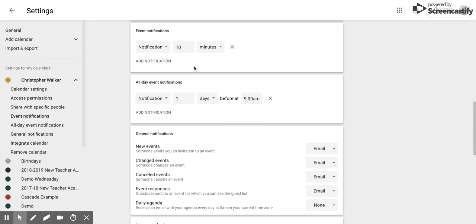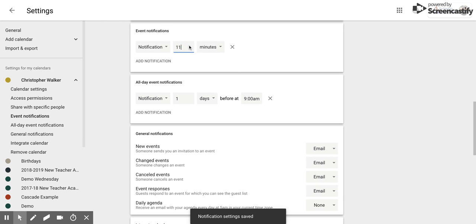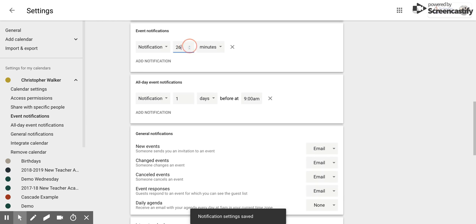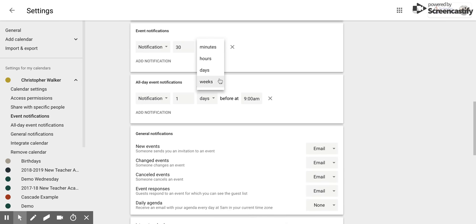So usually for the events I am going to be participating in, I like to be reminded about 30 minutes before, so I'm going to set that one. And then again you can change over here from minutes to hours to days to weeks.